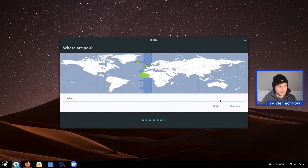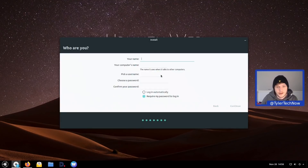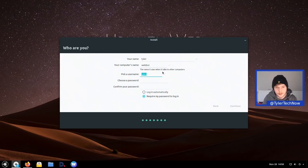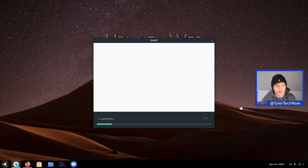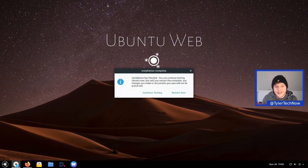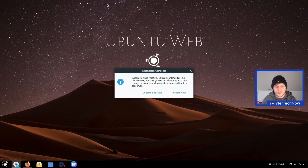It follows the same partition scheme as standard Ubuntu: two partitions, one for EFI and the rest assigned to root using the ext4 filesystem. I expected it would create a swap file, which we'll check once installed. We set the location to London, named the computer 'webboy', set a password with auto-login, and started the installation. It took around six minutes and eleven seconds.